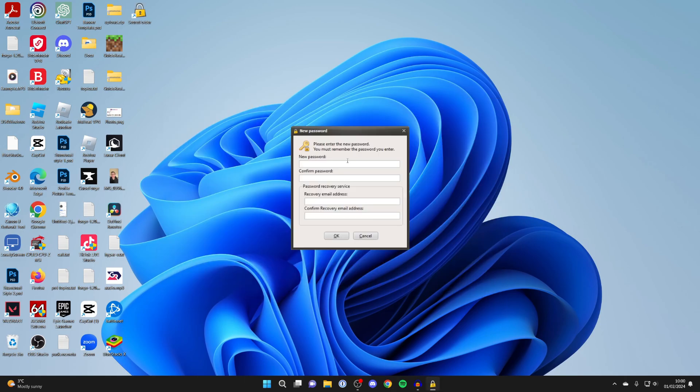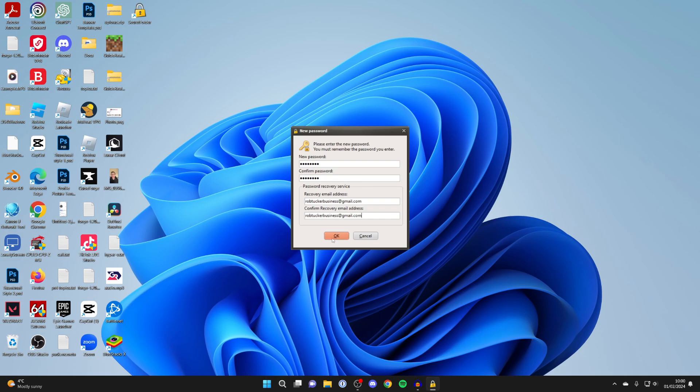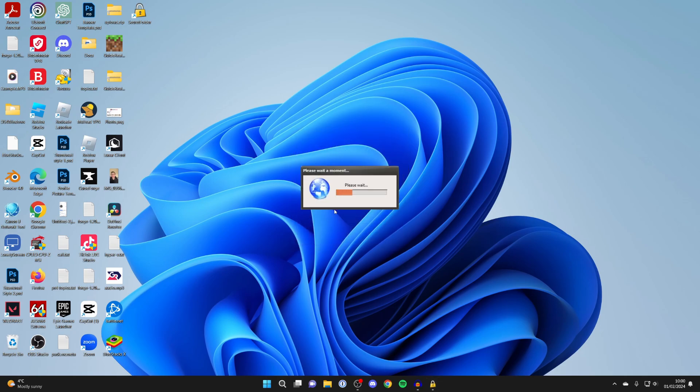After it's installed, enter a password which you're going to be using, then enter a recovery email. Click OK and wait for it to finish setting up.